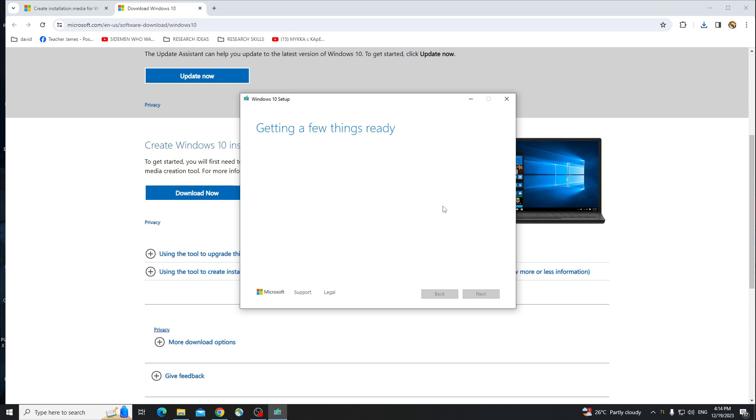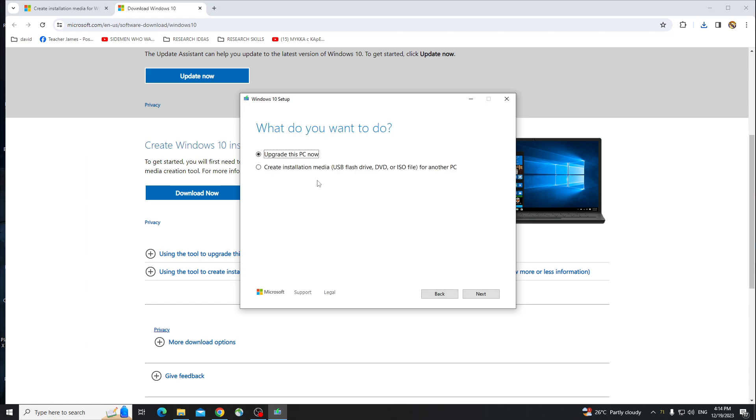And again, it's going to take a few minutes to load for the options, of course, since it's an OS that we'll be installing. So you just have to be patient.